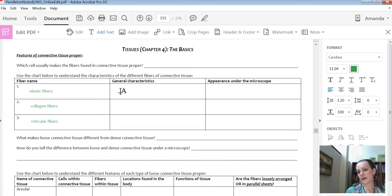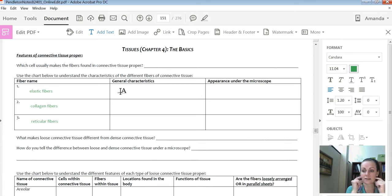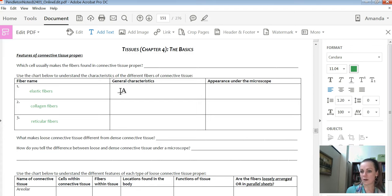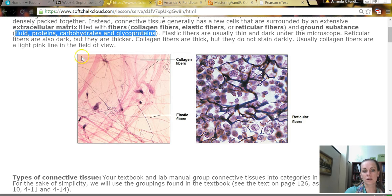Elastic fibers are a bit like a slinky or a coil — they can stretch and then rebound. That's actually important in the skin; it's what allows skin to stretch and then pop back. A lot of that is those elastic fibers in the deep tissue of the skin that can be stretched out but then recoil back to their original length. Under the microscope, elastic fibers are generally dark staining and appear as mostly straight lines.